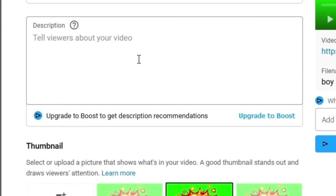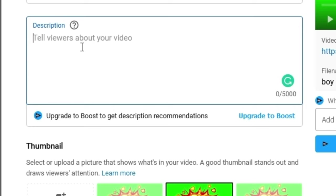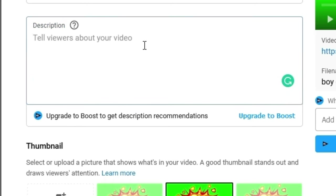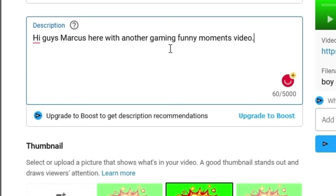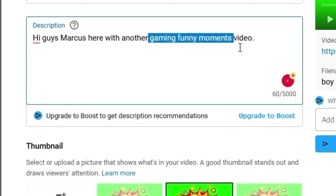Moving on to our description. The description is actually really important because it's not just for describing your videos — your description does a similar thing to your title. YouTube actually scrapes your description for keywords, just like the title. So when you're describing your video, if you're trying to show up in YouTube search, you want to try and include the keyword phrase that you're actually trying to rank for. You can't just stuff keywords into your description because it's against YouTube's terms and conditions, but you can try and naturally integrate it within your description.